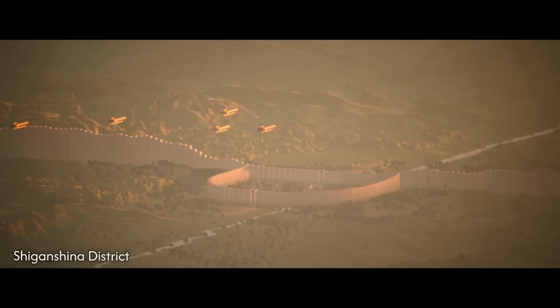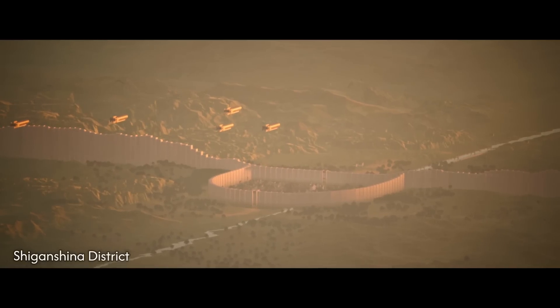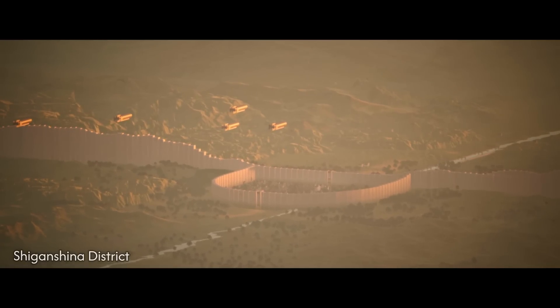Attack on Titan is finally over, after a whole decade full of mysteries, hopes and fighting for freedom.